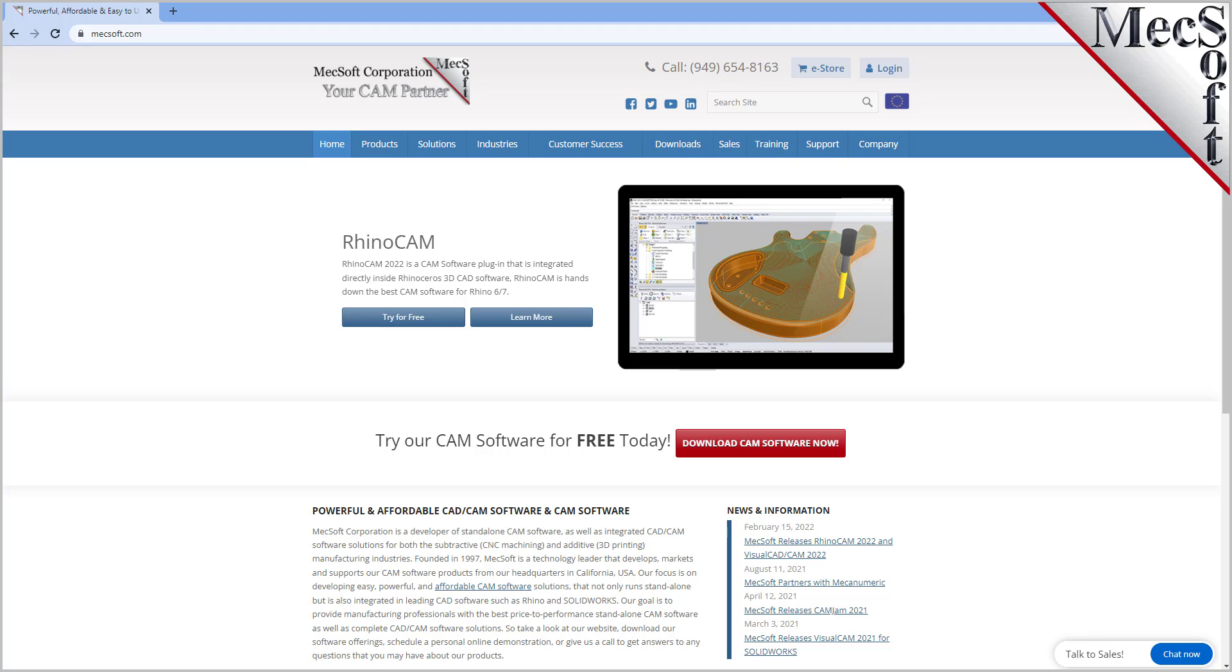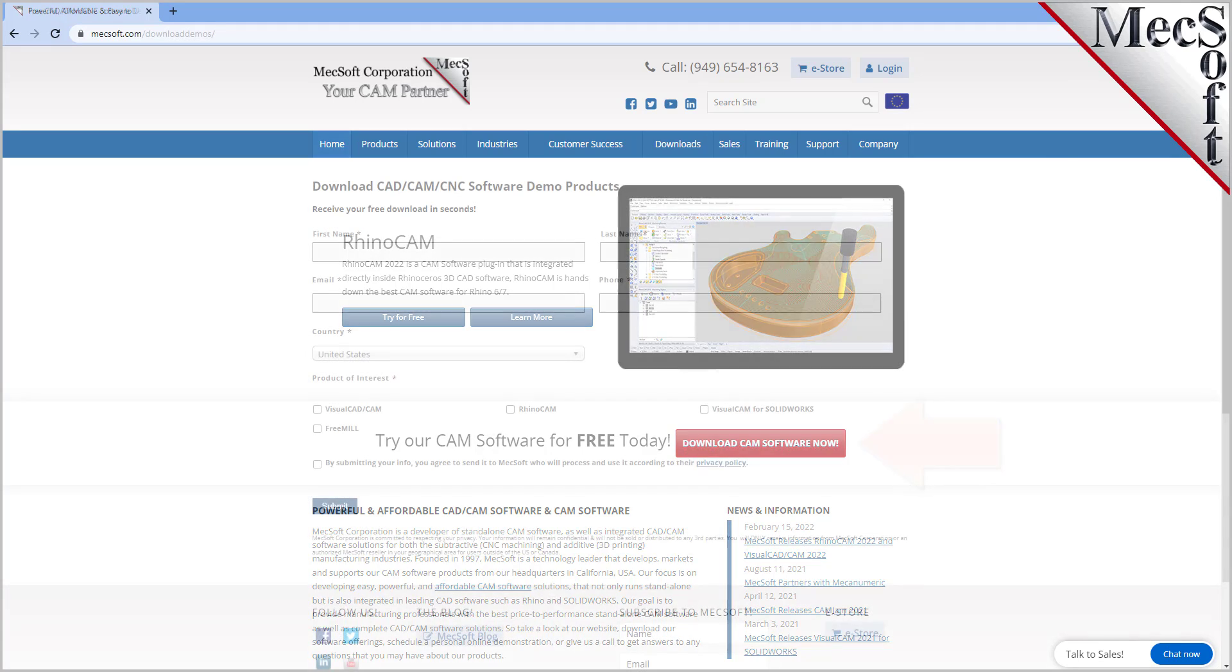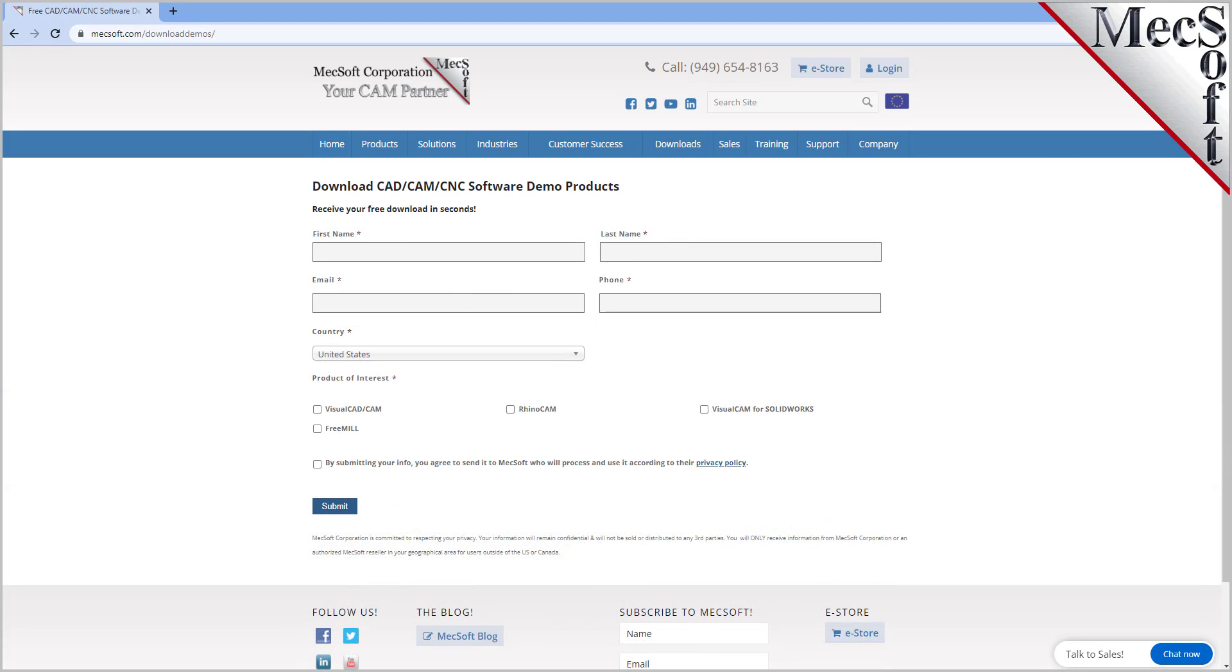To download and install FreeMill for VisualCAD, first go to the Mechsoft.com website. Select Download FreeDemo from the home page. On this next page, please enter your name and other requested information, including your product of interest.